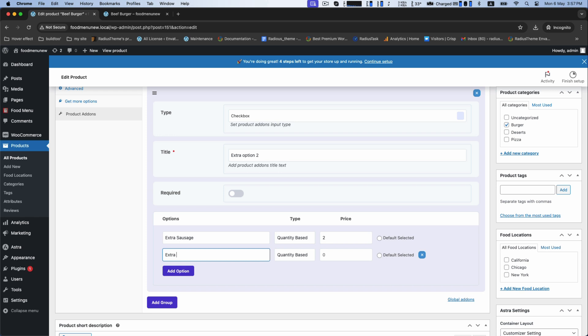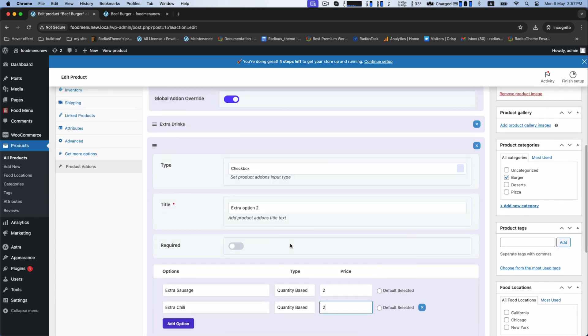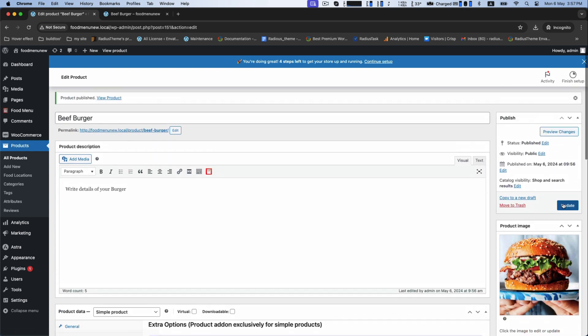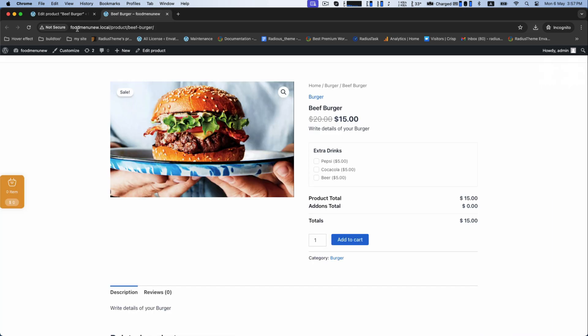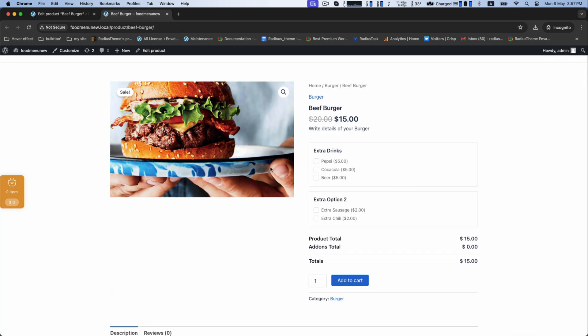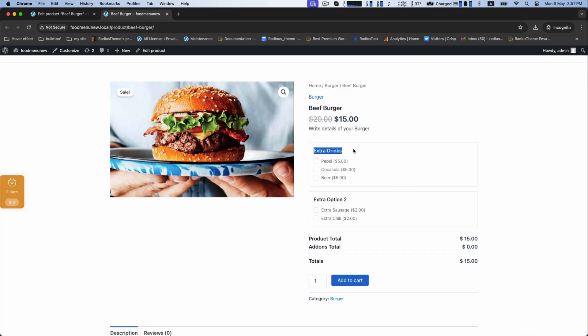Then extra chili with price. While you update this, it will display on here.